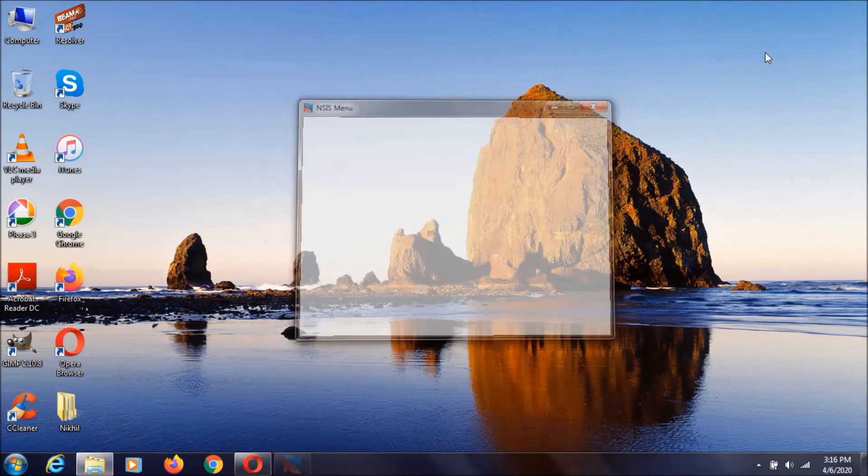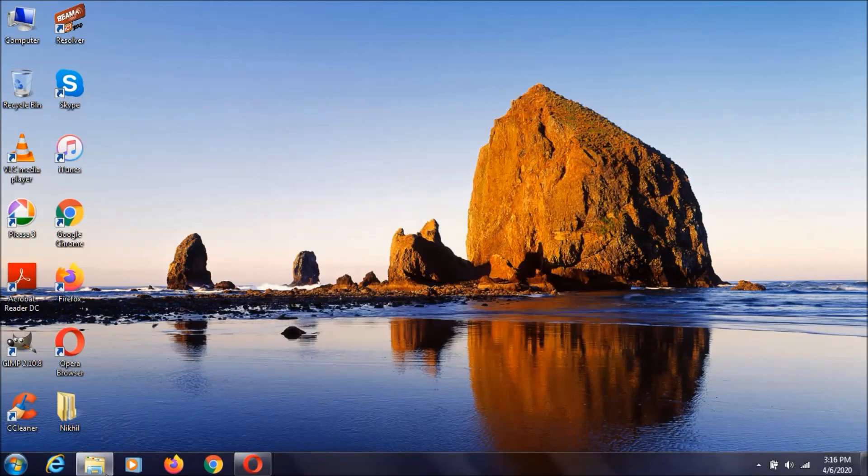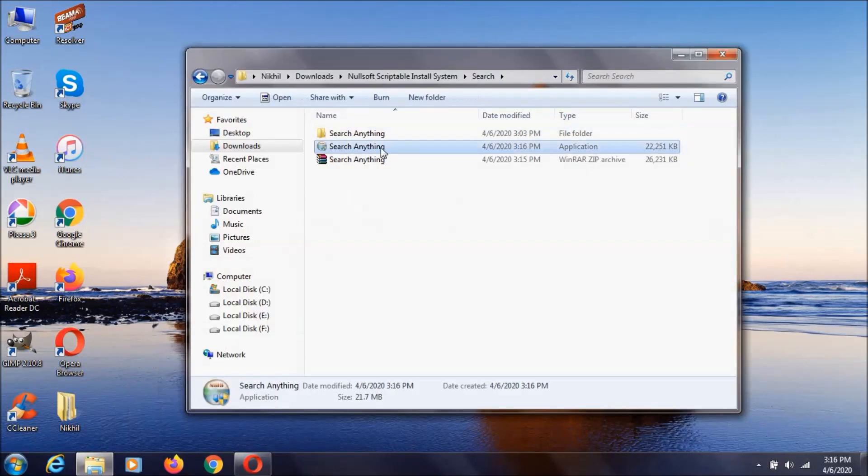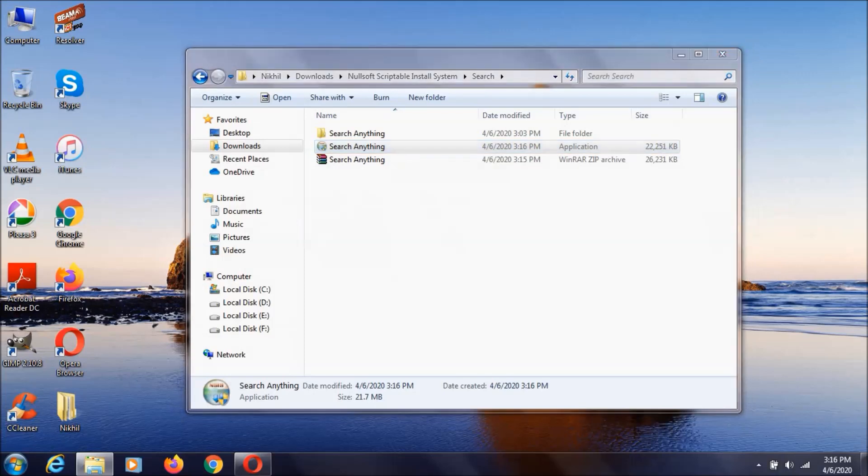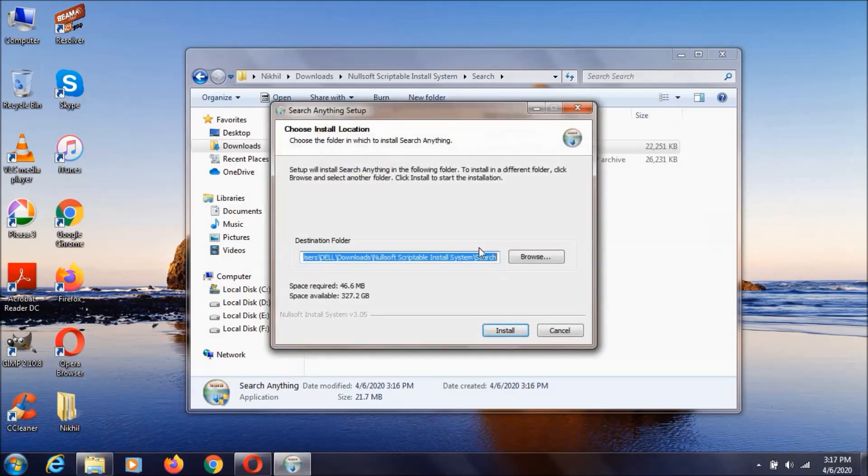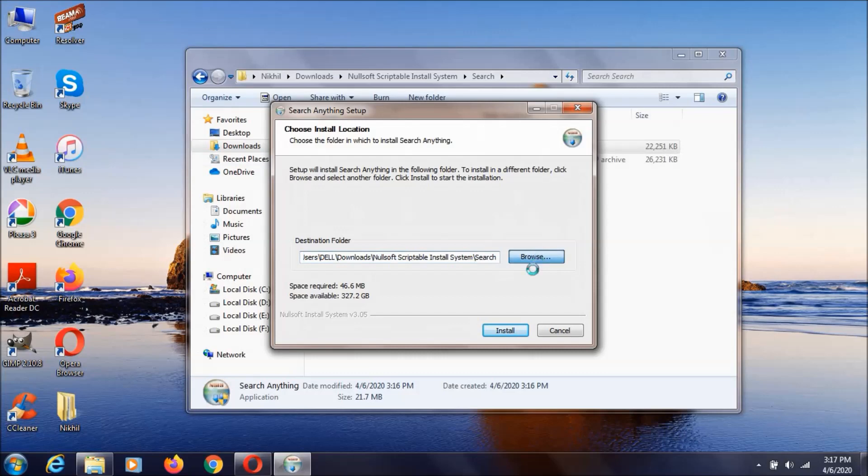I'm just closing this. Here we can see the installer file. Just double click on it. It shows like a normal installer. Click Yes, and now it asks where we need to install.